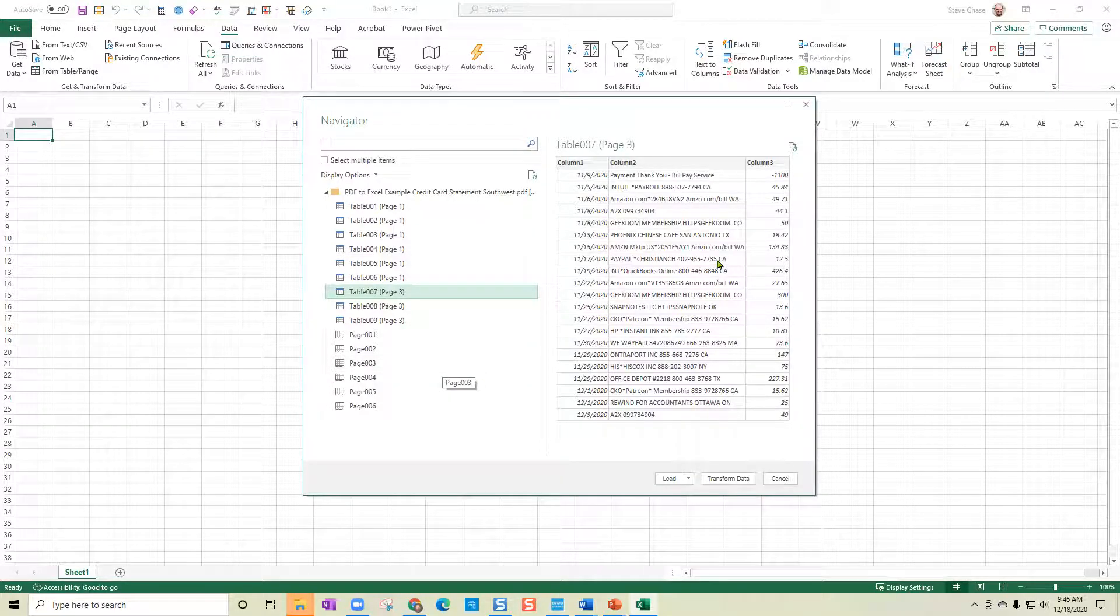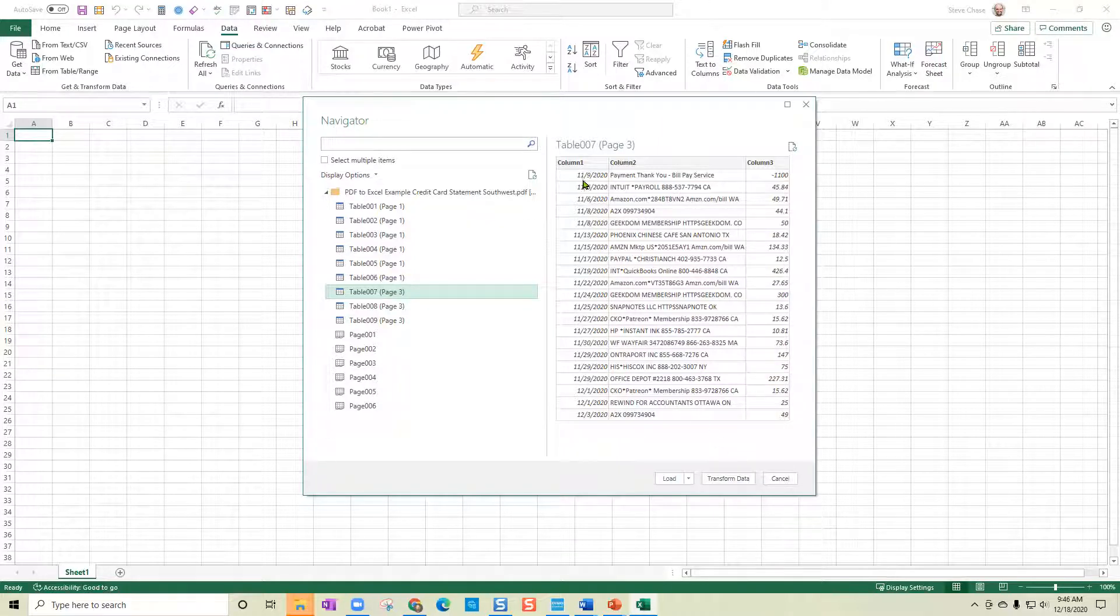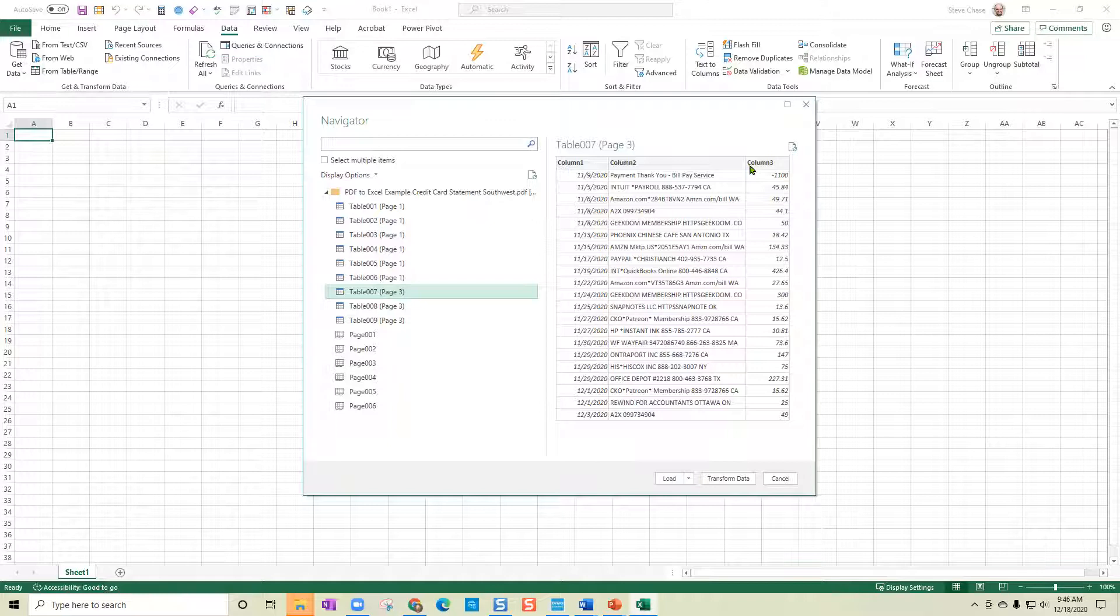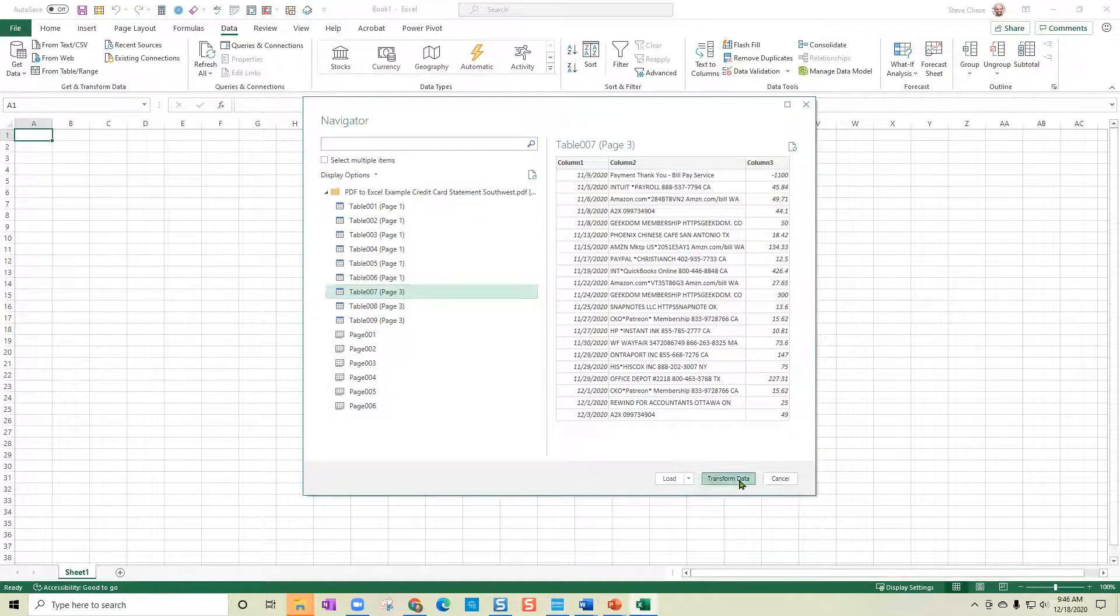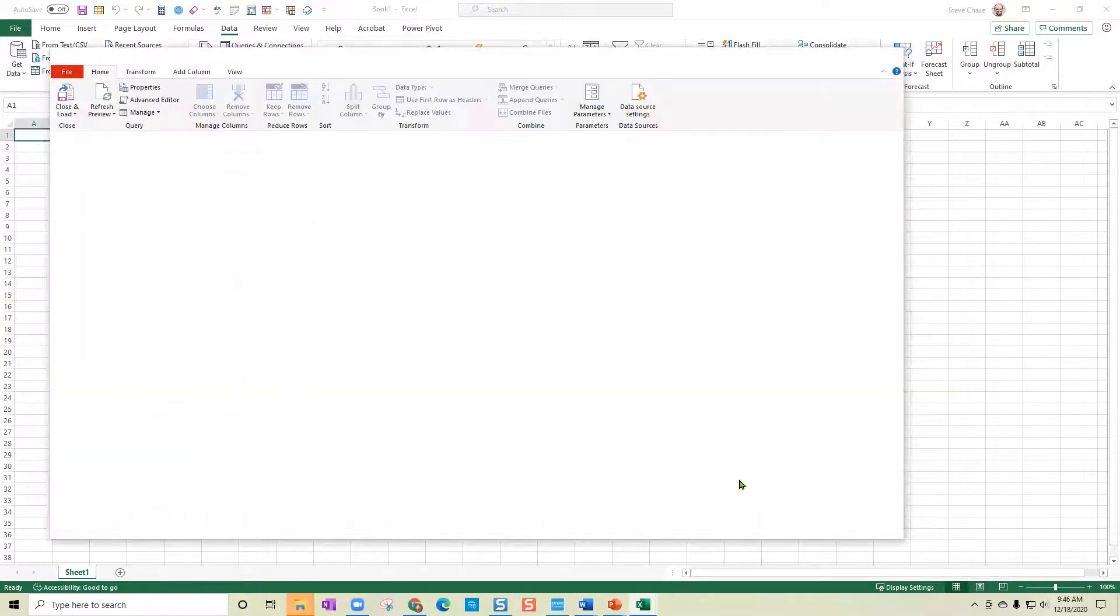And when you've got it located, your next step is going to want to transform. When you transform, you want to make sure that these are recognized as dates, text, and currency. Also, you also want to change the headers here. So going to open up the power query editor.